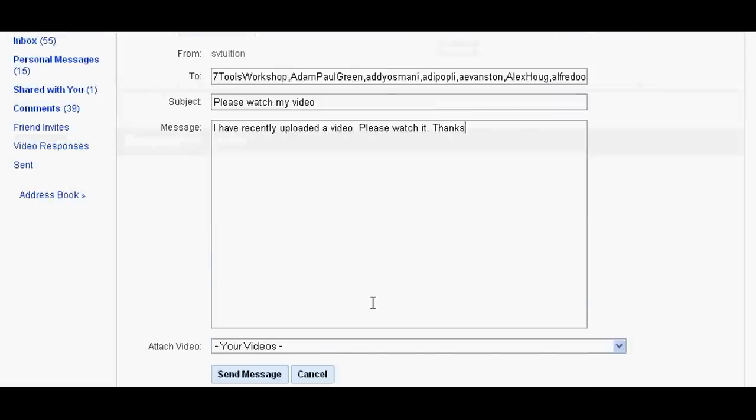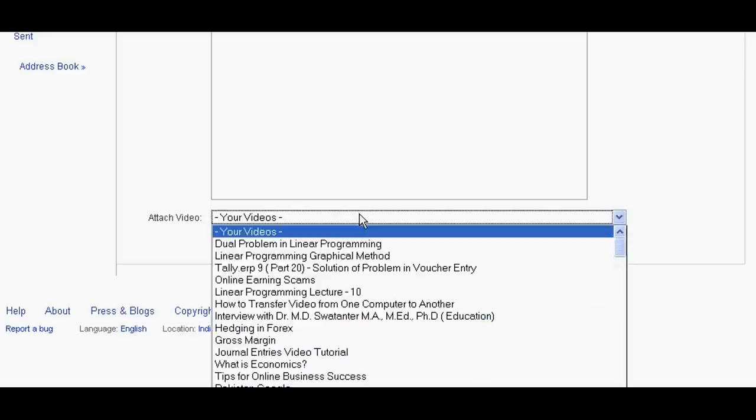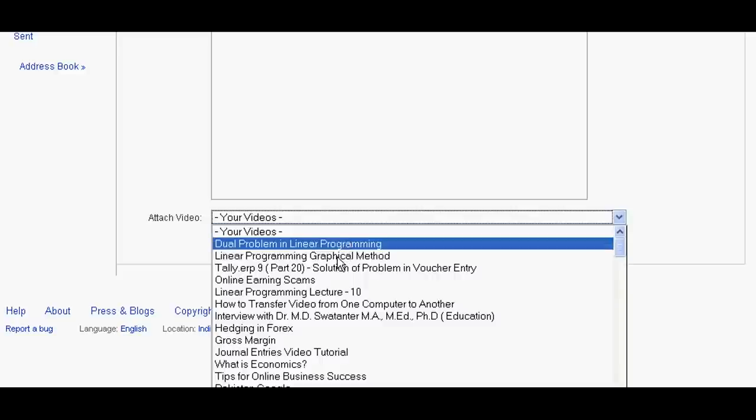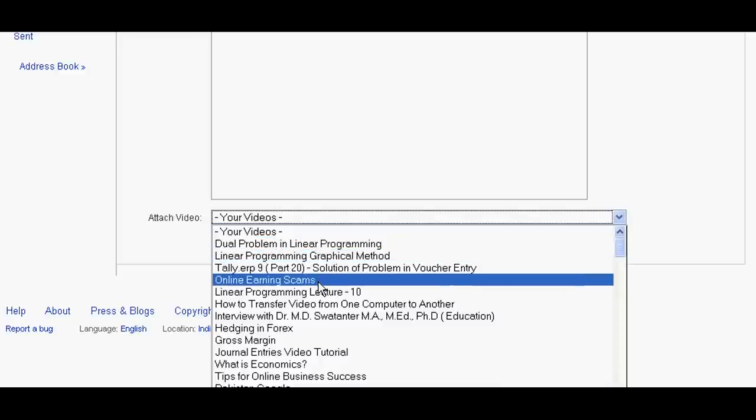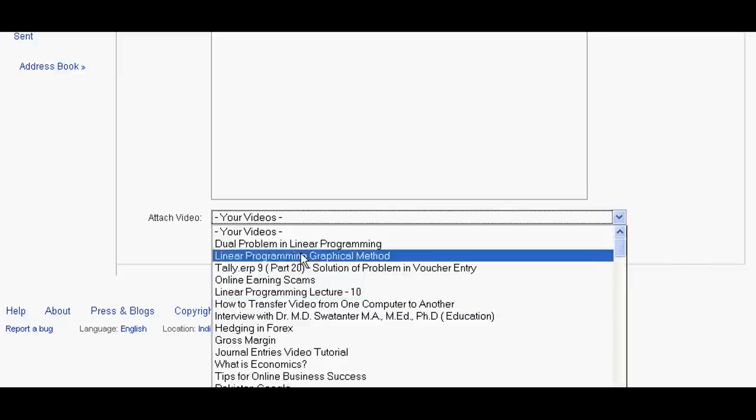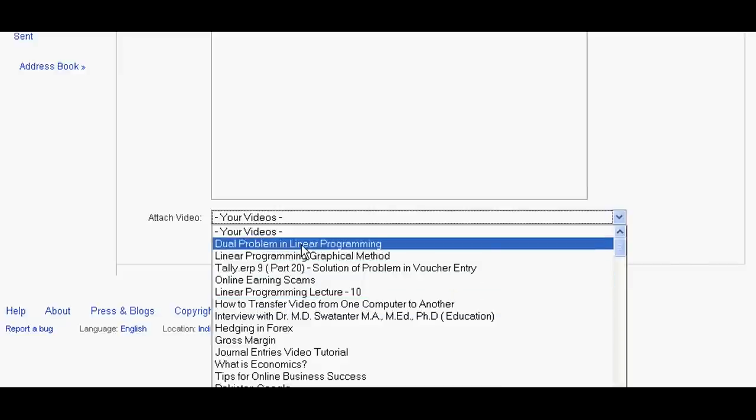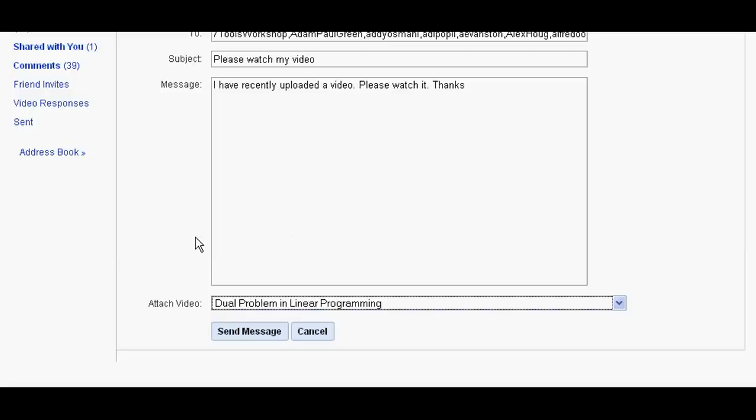And choose the video. Suppose dual problem in linear programming you want to send.